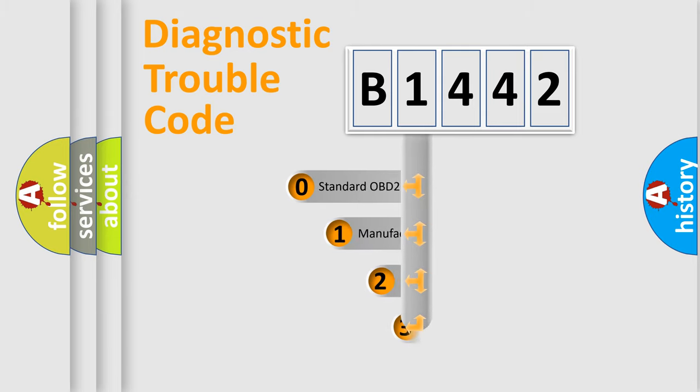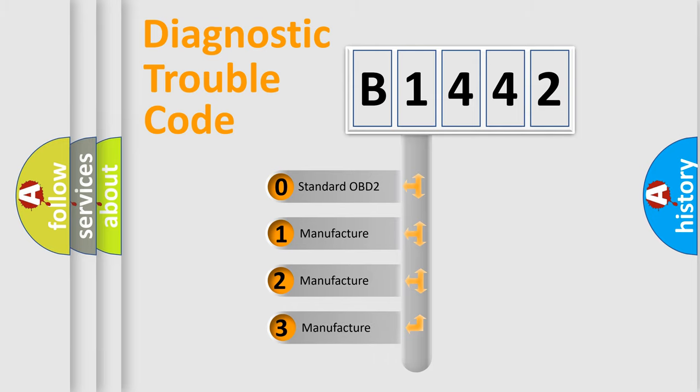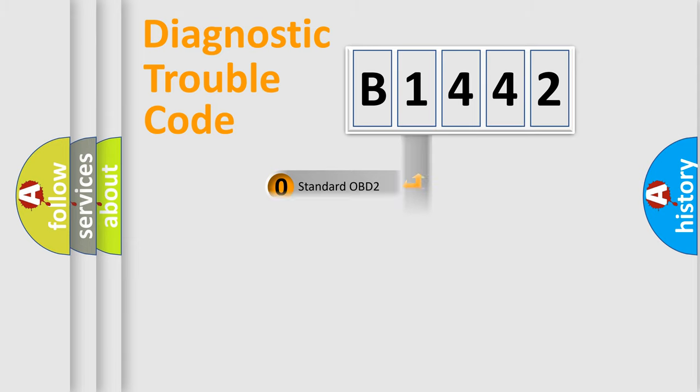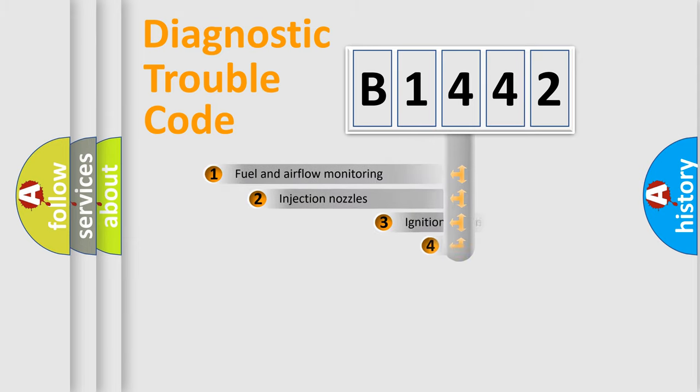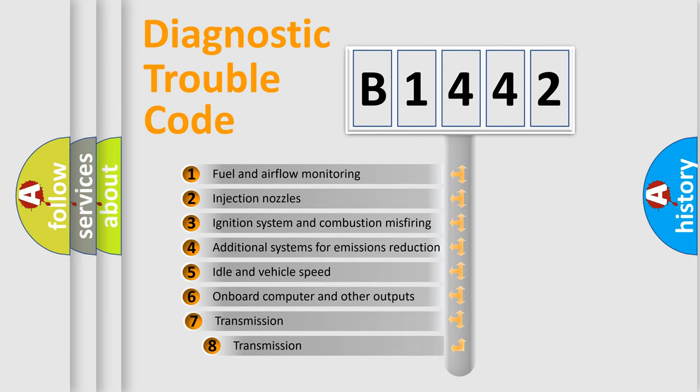This distribution is defined in the first character code. If the second character is expressed as zero, it is a standardized error. In the case of numbers 1, 2, 3, it is a car-specific error.